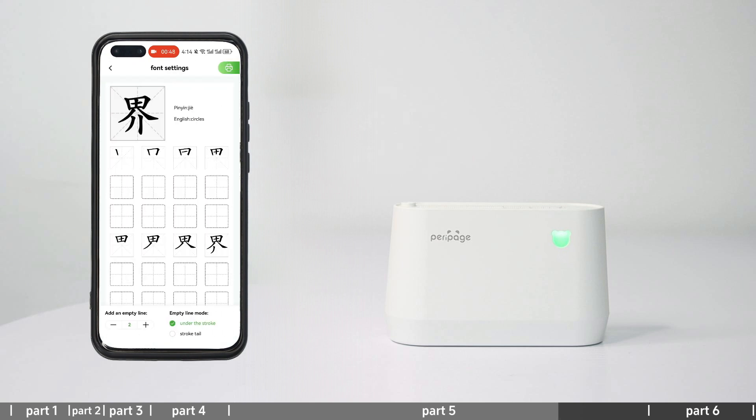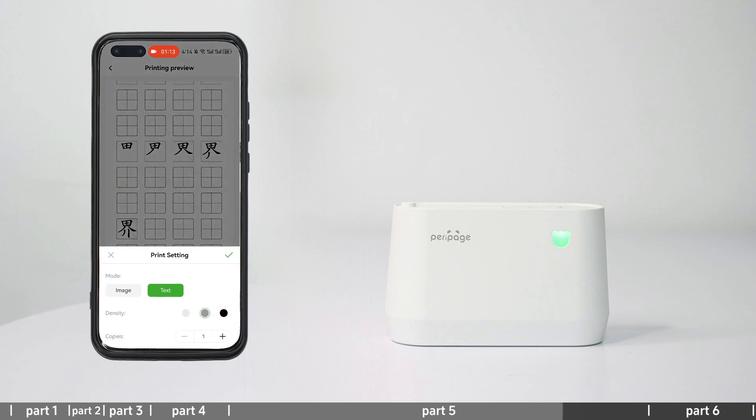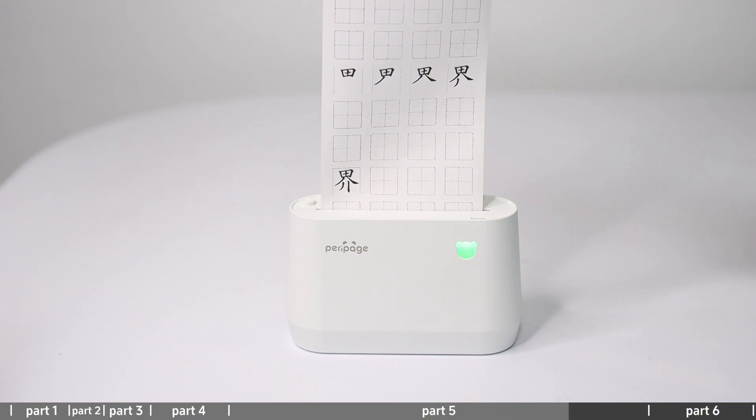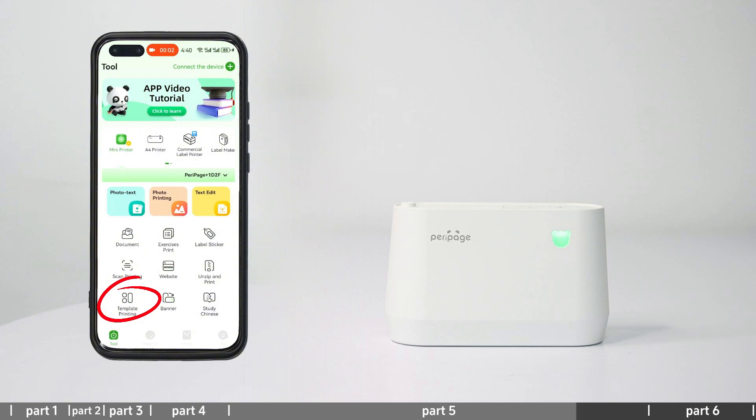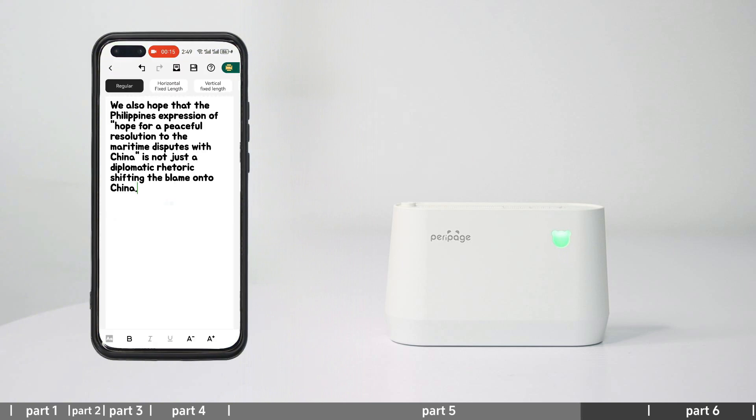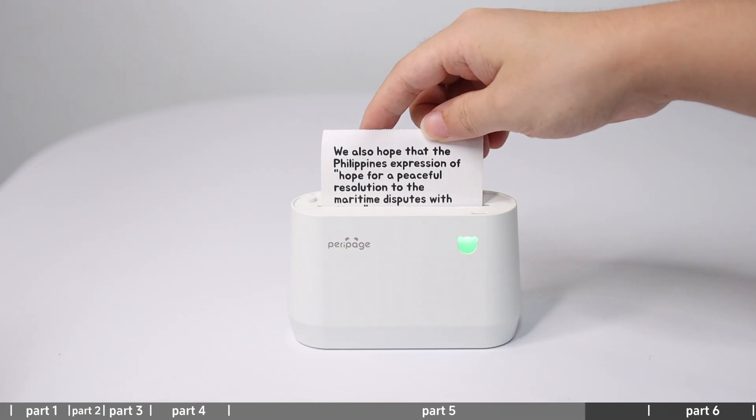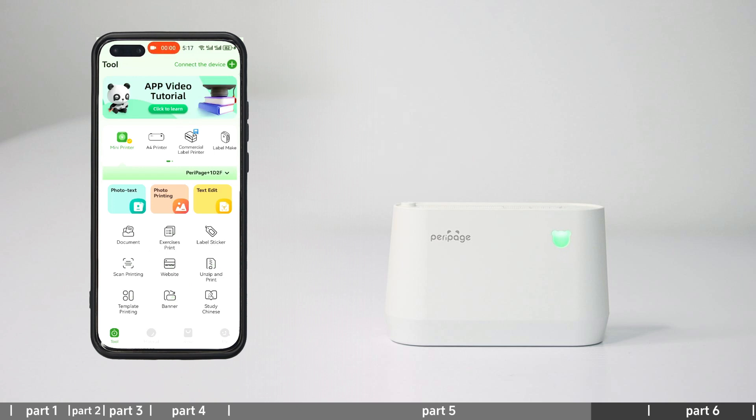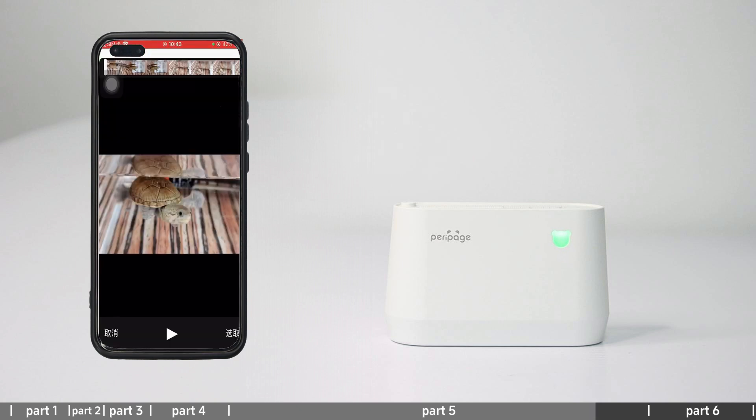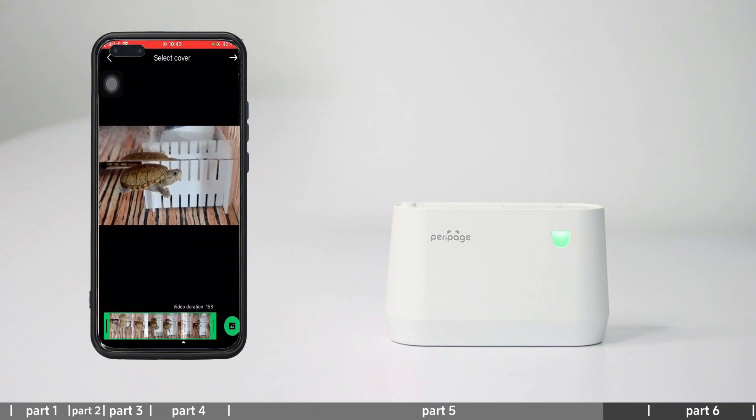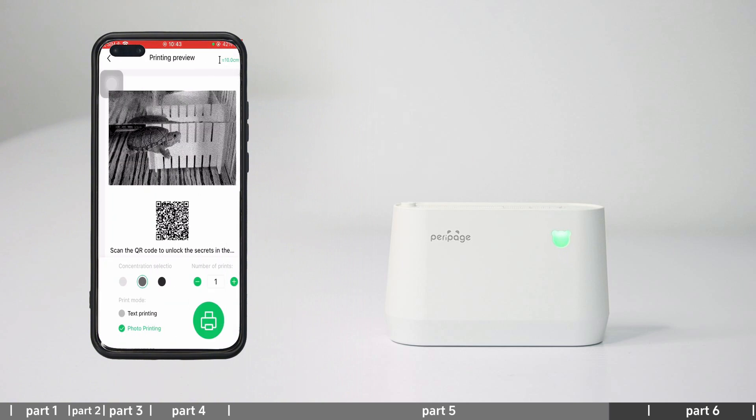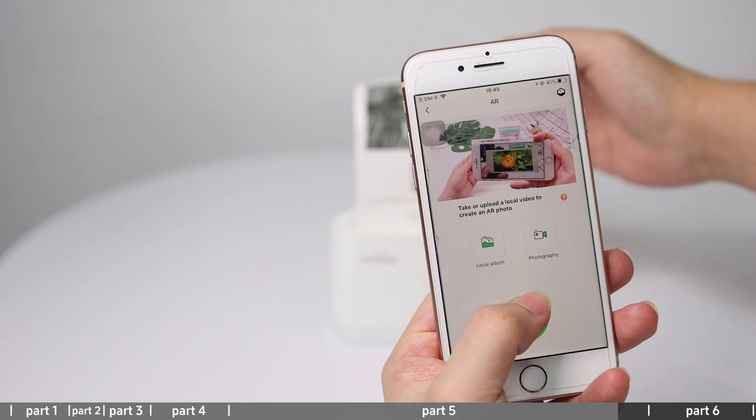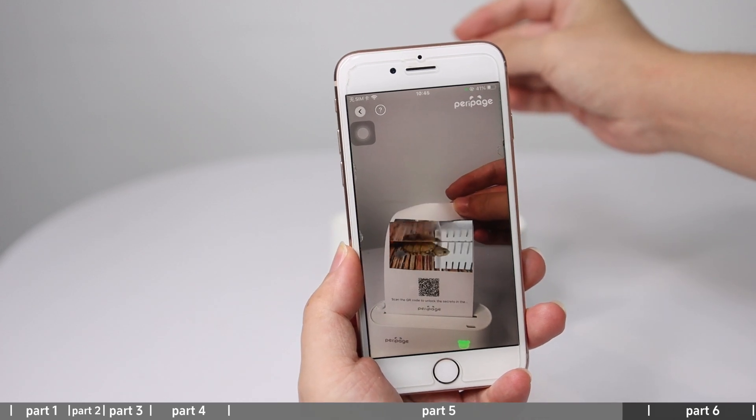Spelling can be printed out for spelling practice. Draft box: Drafts for label editing, text editing and template printing can be found here to continue editing. AR photo: Enter AR photos - you need to log into your account in advance. Select a video in the local album or shoot a new video, select the page you want to print as the cover. Use AR scanning to scan the printed picture to see the video.